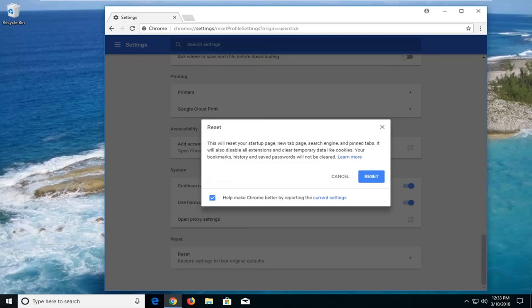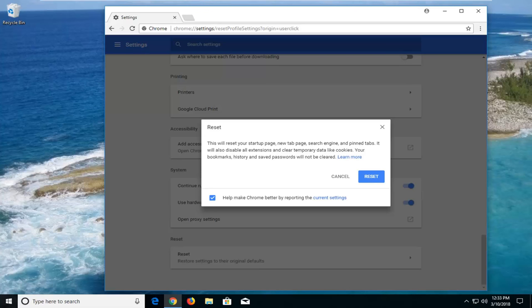You will get a pop up saying this will reset your startup page, new tab page, search engine, and pin tabs. It will also disable all extensions and clear temporary data like cookies. Your bookmarks, history, and saved passwords will not be cleared.